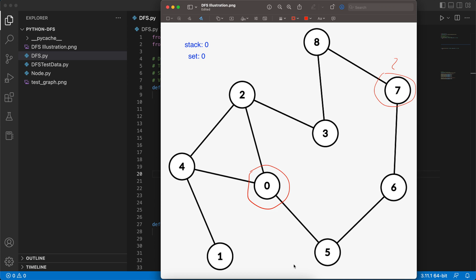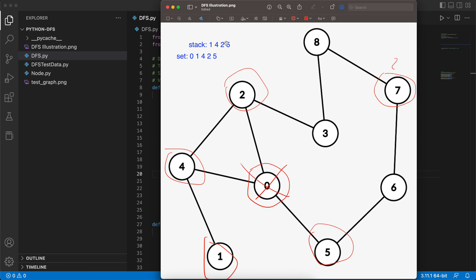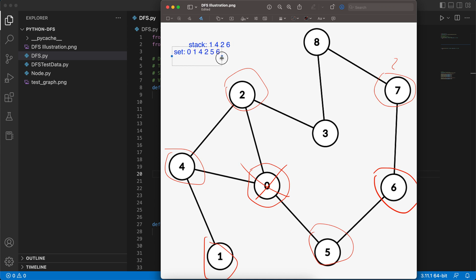At each iteration we'll pop the last element inserted into the stack. We start with zero, check all of its neighbors, and for each neighbor not in the set we add it to the stack. For zero we'll pop it and add one, four, two, and five — also adding these values into the set. Let's mark them in the graph: one, four, two, and five. Now that we've finished processing zero, let's mark it. Next we pop the last element, which is five, and add all of its neighbors not in the set — we can only add six.